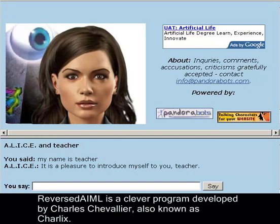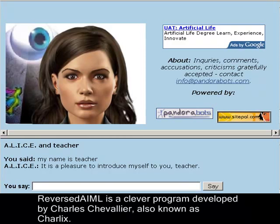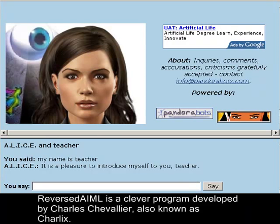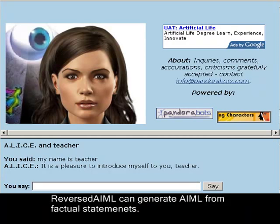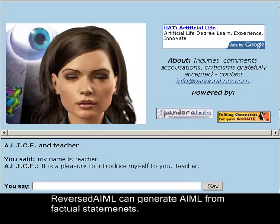Reversed AIML is a clever program developed by Charles Chevalier, also known as Charlex. Reversed AIML can generate AIML from factual statements.